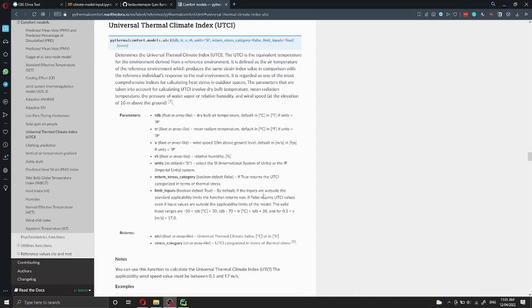Hi everyone and welcome back. In this video I want to show you how you can calculate the universal thermal climate index.